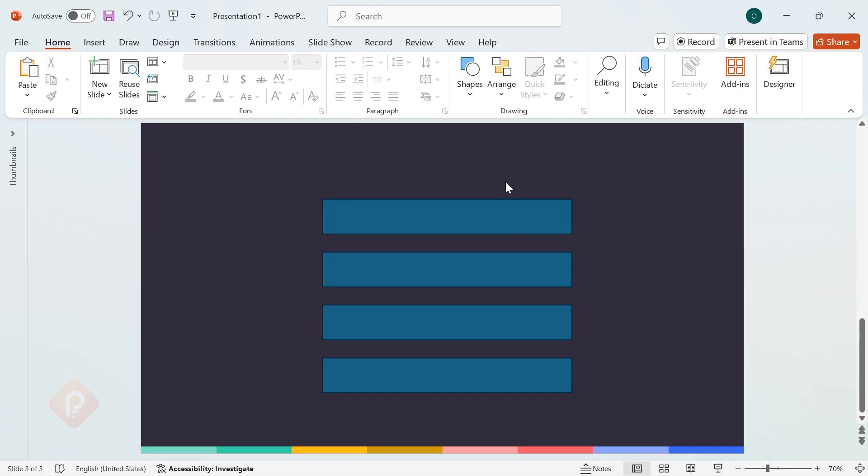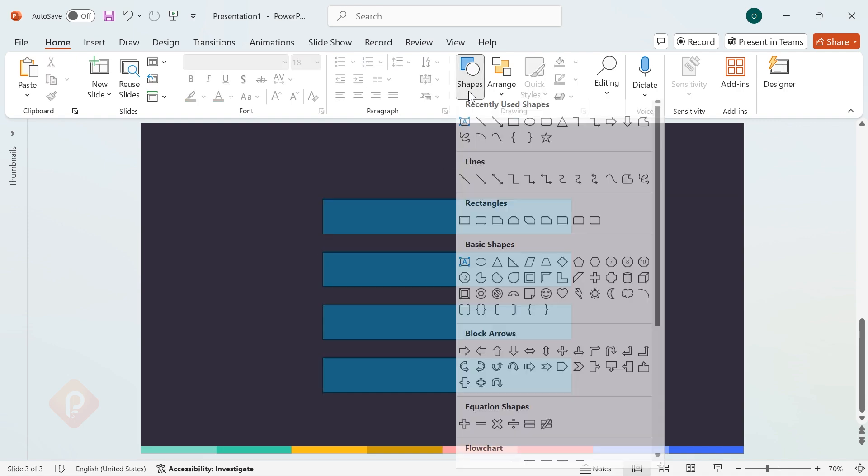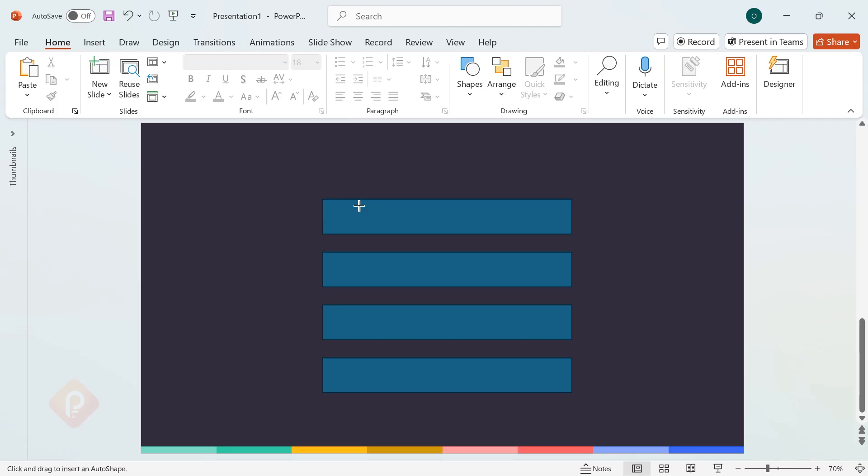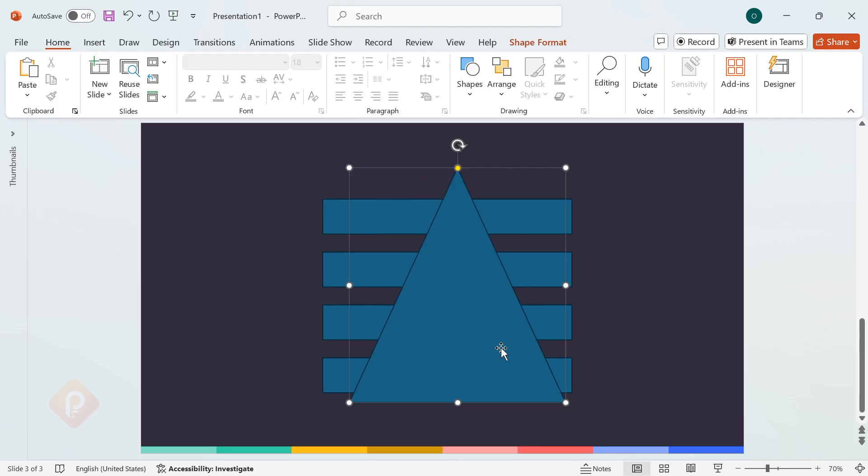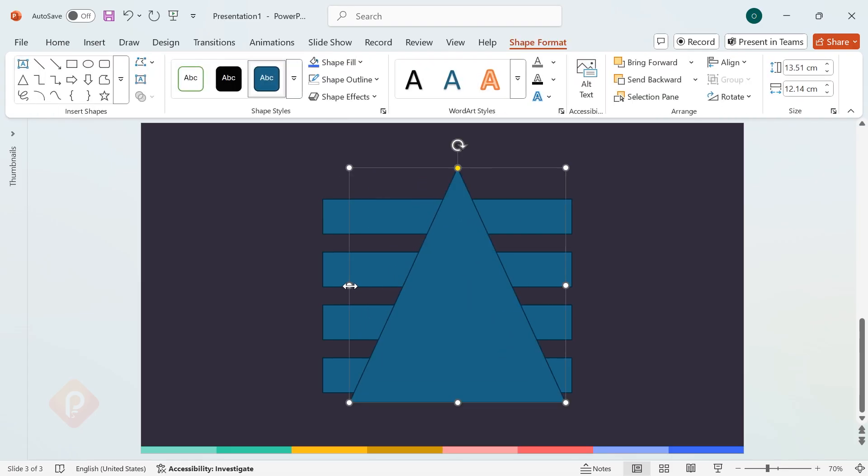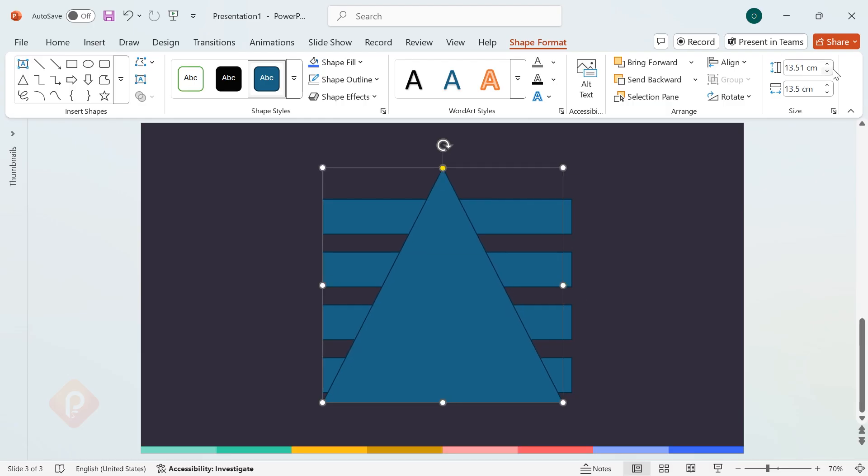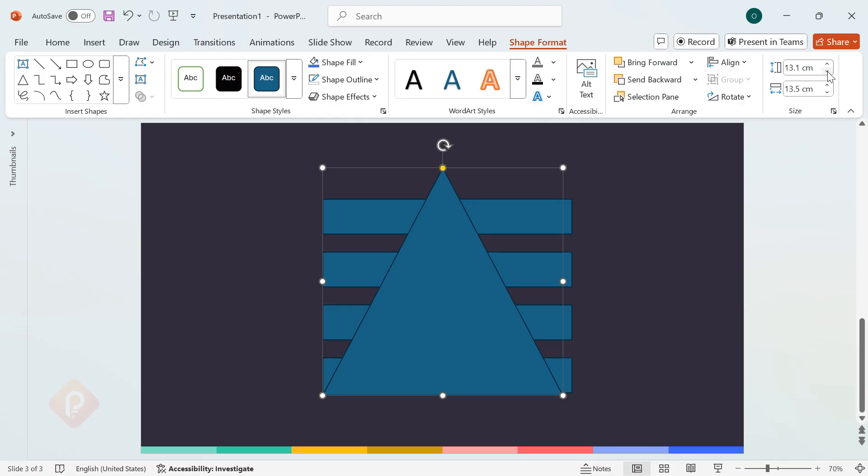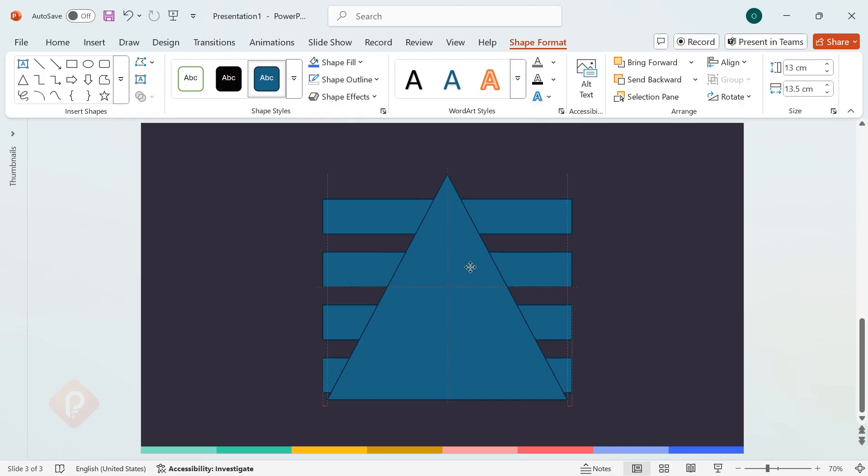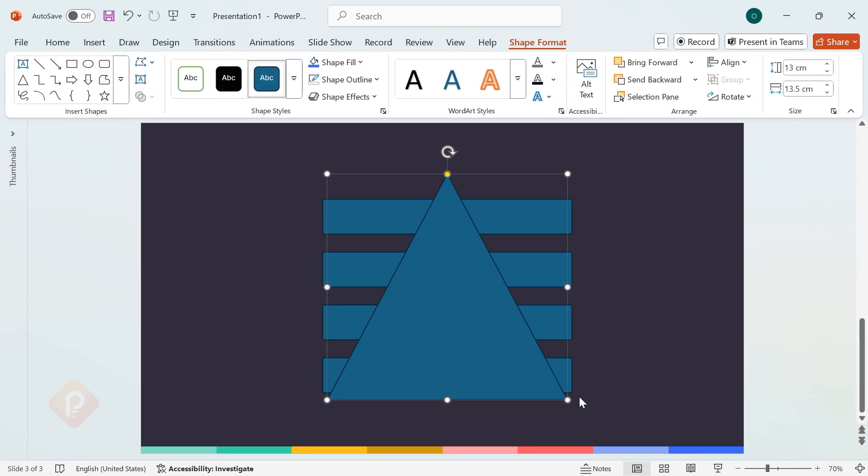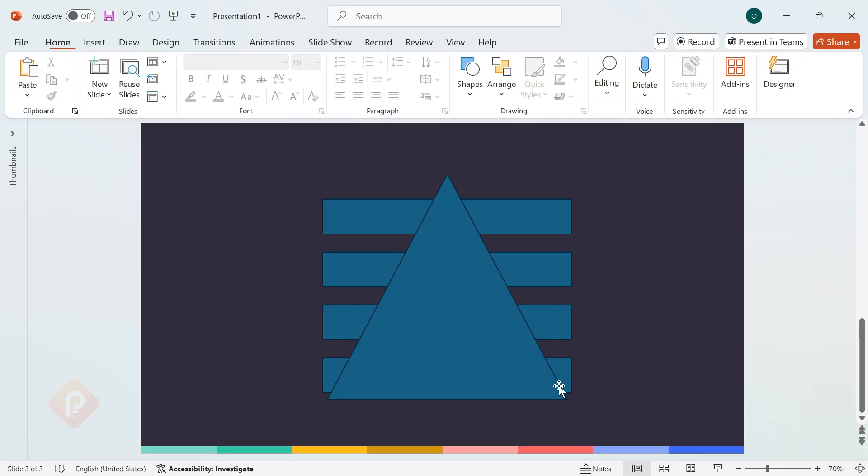Now, let's create a triangle shape. Go to Shapes, select Triangle, and place it over the four rectangles so that it fully covers them. Set the height to 13 cm and the width to 13.5 cm. Adjust its position to ensure the triangle sits just below the last rectangle.